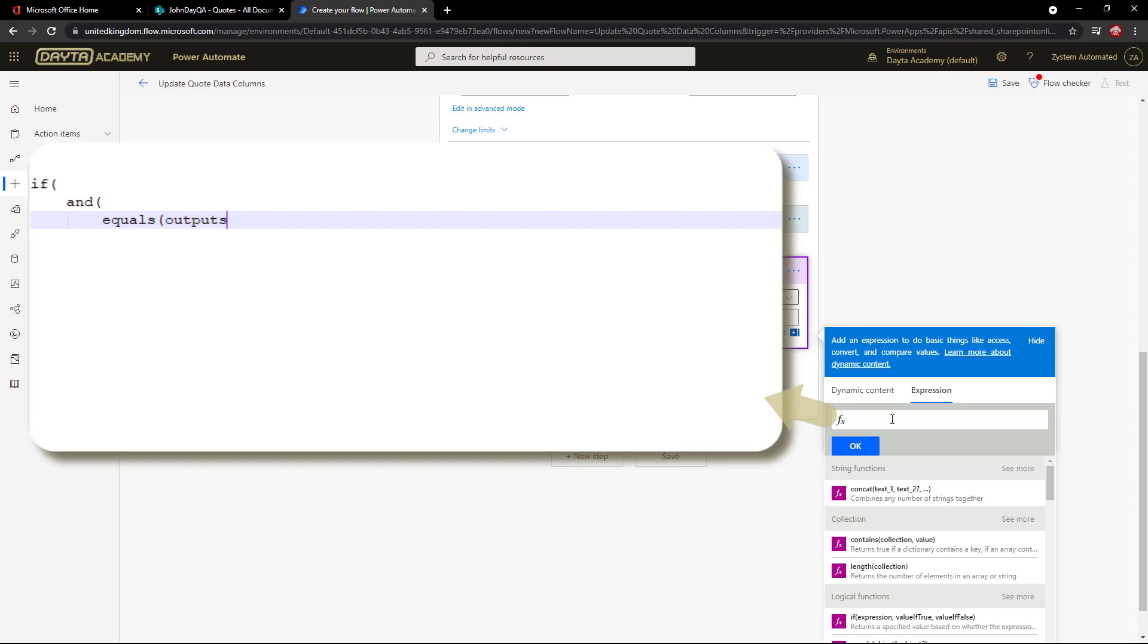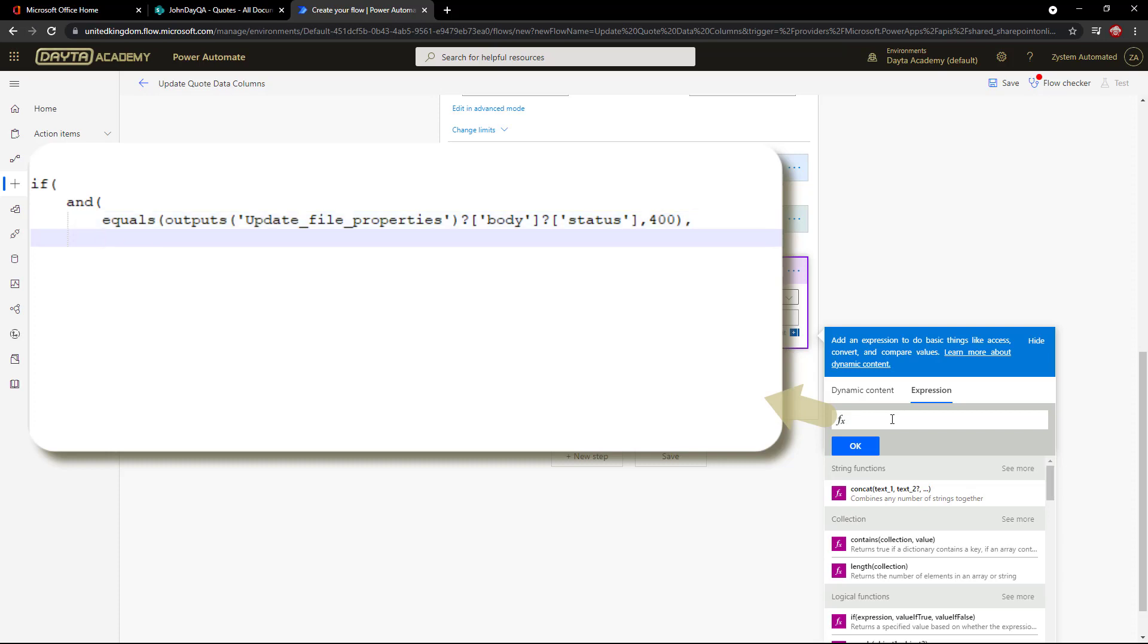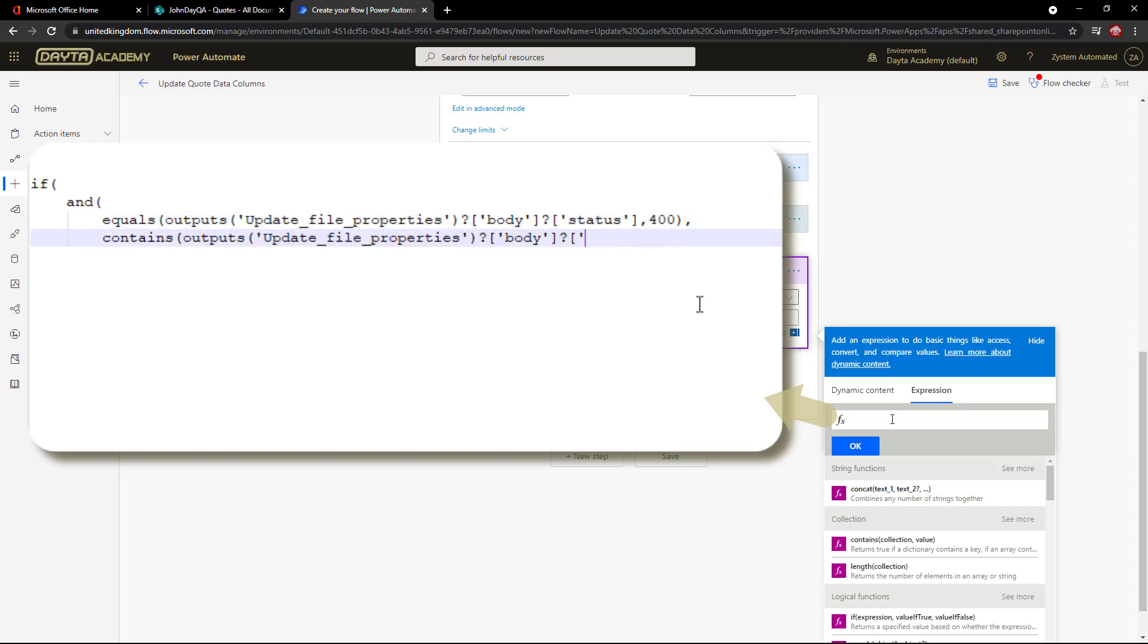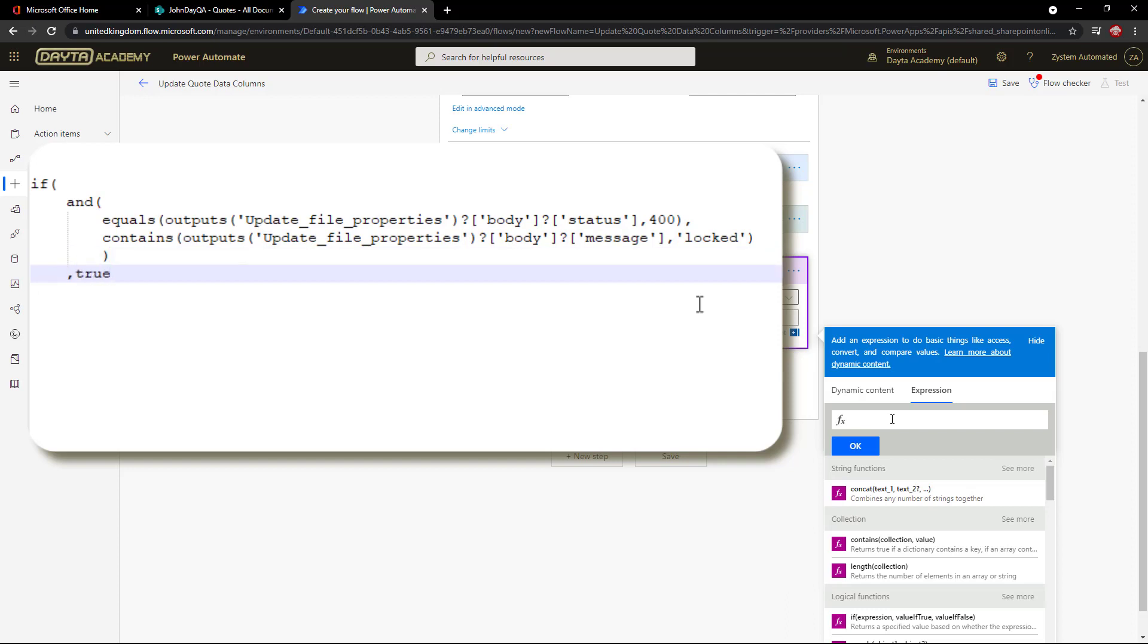The first we'll use an equals to test if any outputs from that update file properties status property within the body equals 400, the error number we are looking for. And we will use contains to see if any outputs from the update file properties message, and it's the message property within the body we want to see if it contains the word locked. If both are true, set the file locked as true to continue the loop.